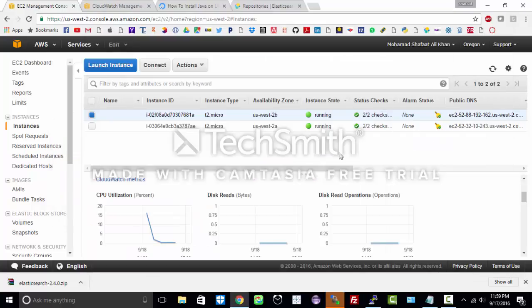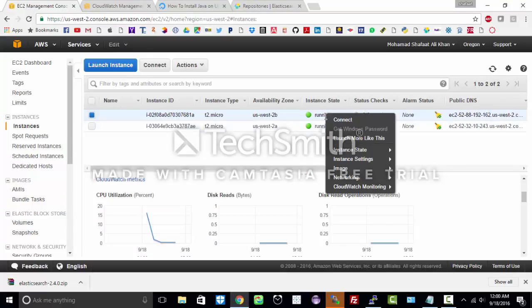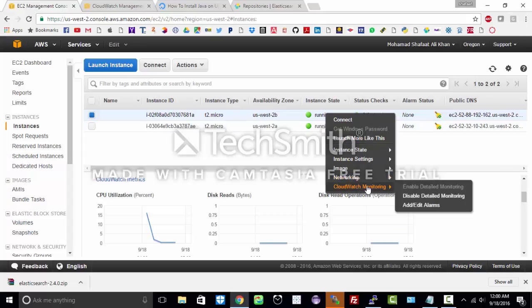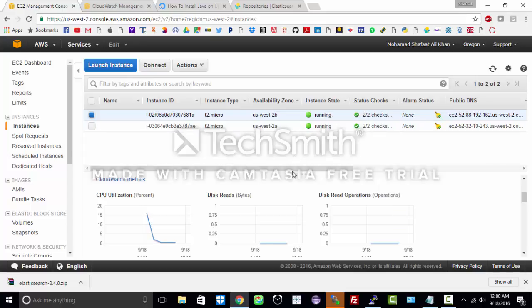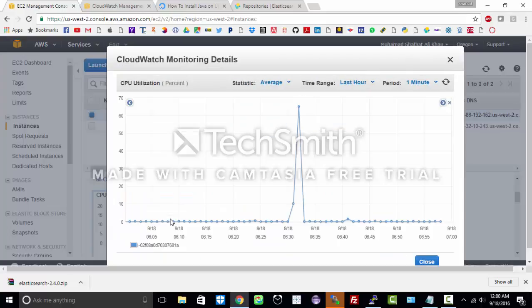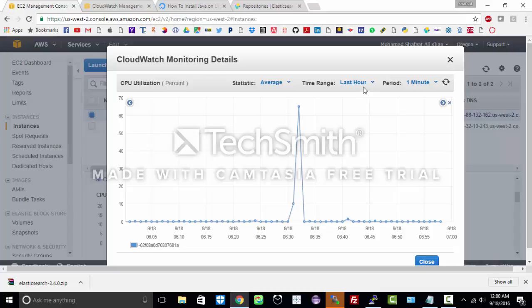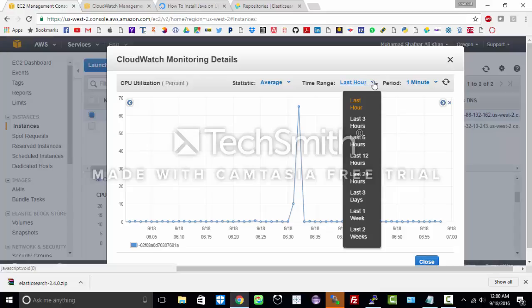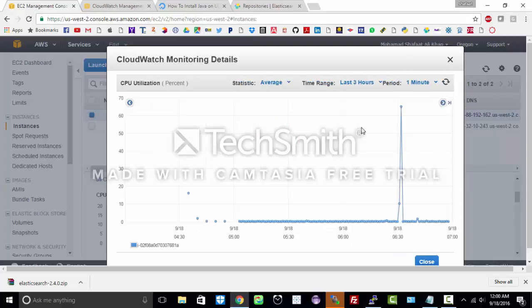Now let us explore CloudWatch. Go ahead and right click your instance and under CloudWatch monitoring click enable. I have already enabled it. You can see multiple metrics under the CloudWatch. If you click on one of the metrics you can see the CloudWatch monitoring details. You can go ahead and change the timeline. You can choose for last three hours. The graph seems to be like this.